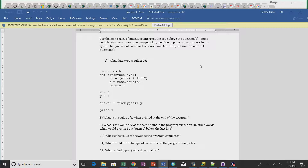Number 9 asked about the value of c at the same point in program execution — another question to test your knowledge about local versus global functions. The value of c — if I wrote print c there — I would get nothing. C doesn't have a value at that point, so you should have put something like 'C doesn't have a value' or 'get an error.'